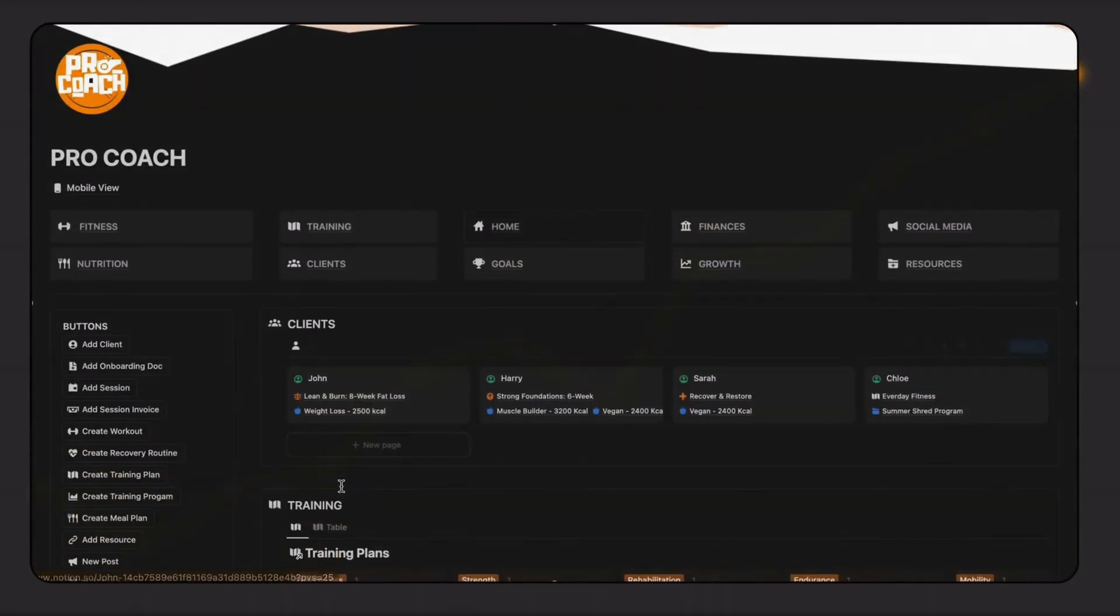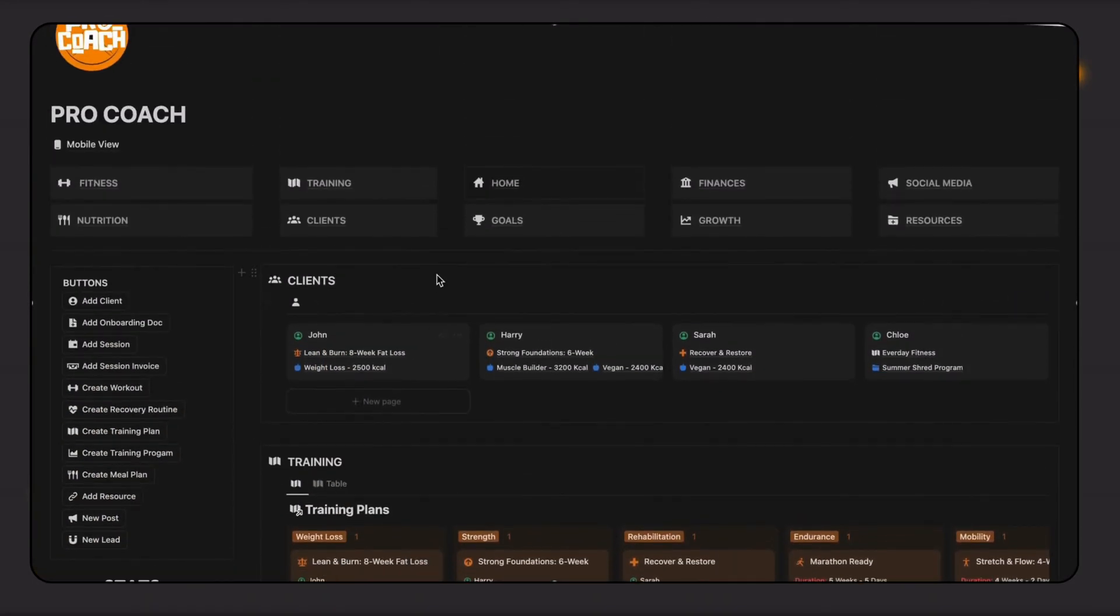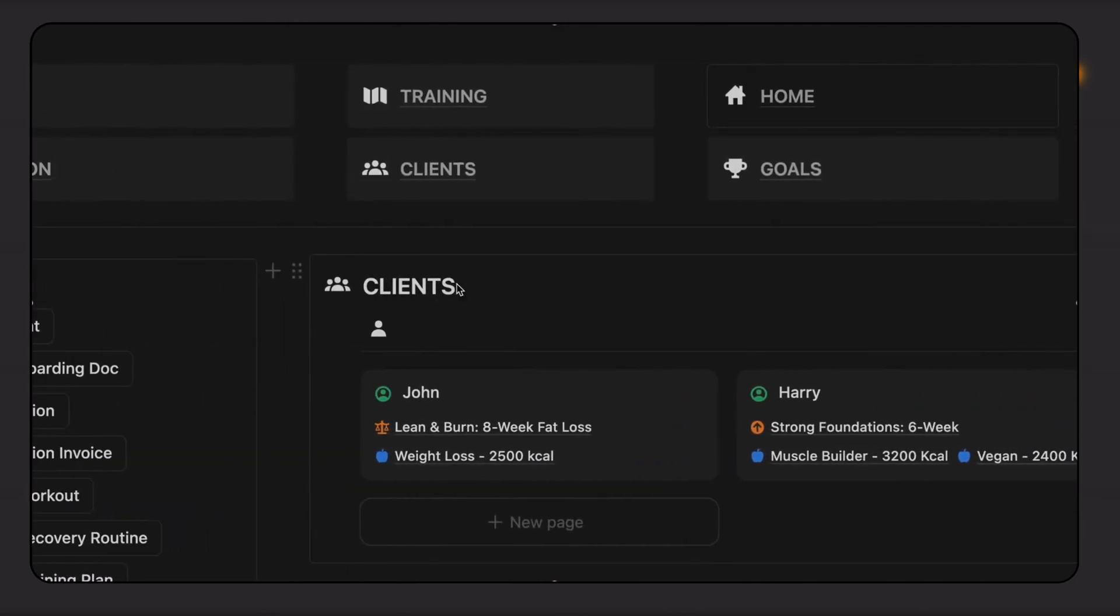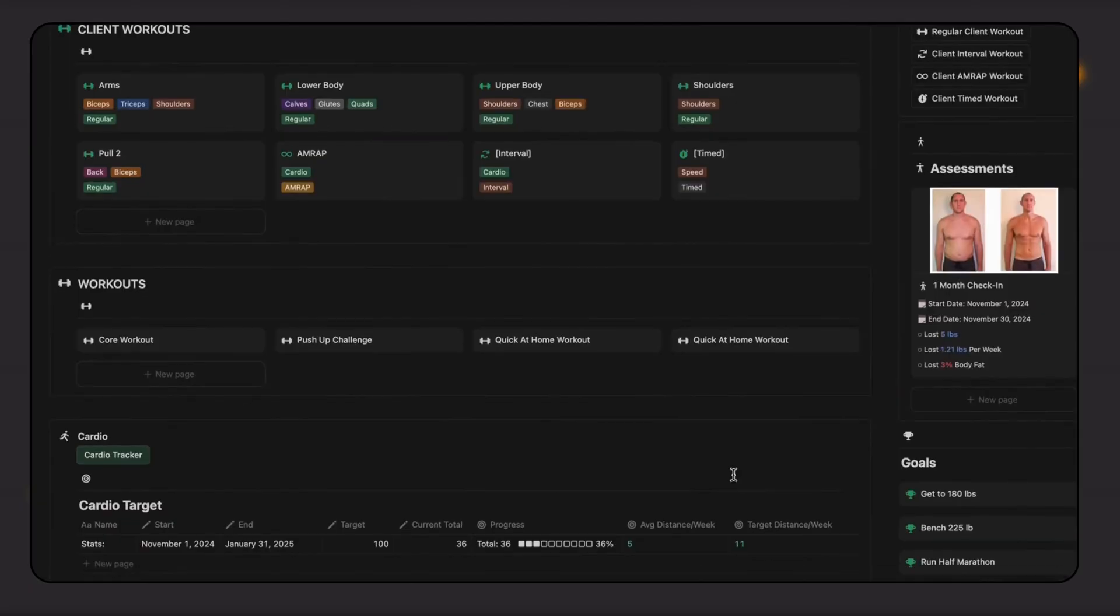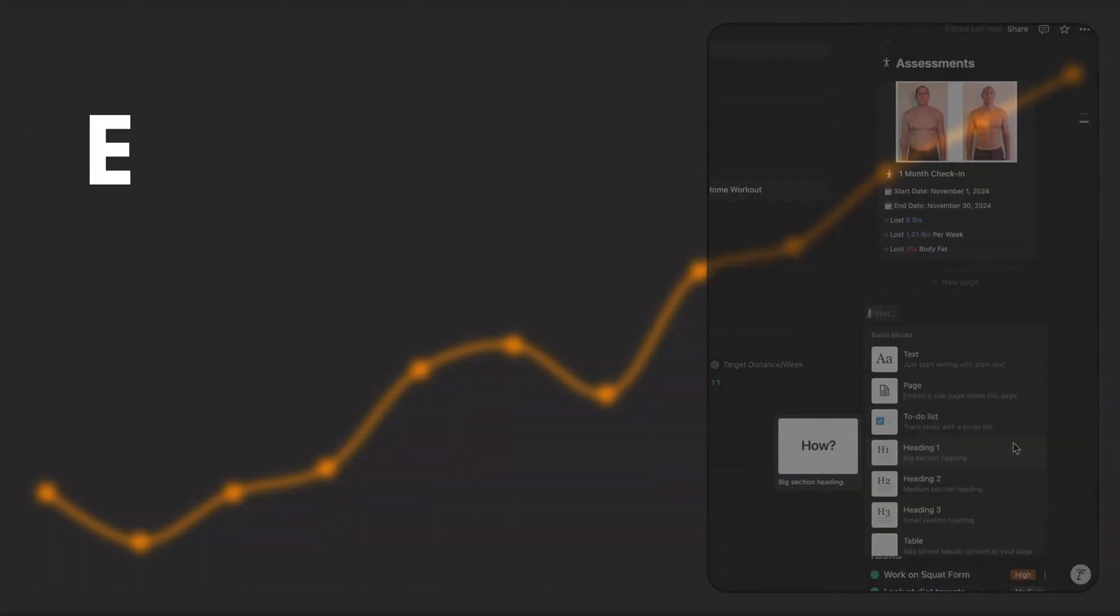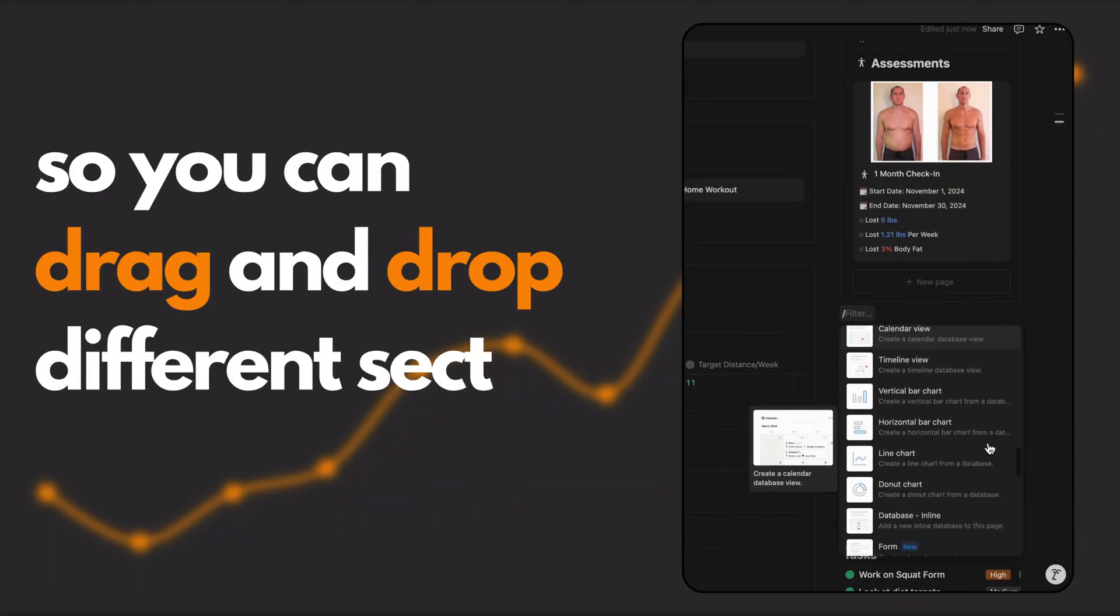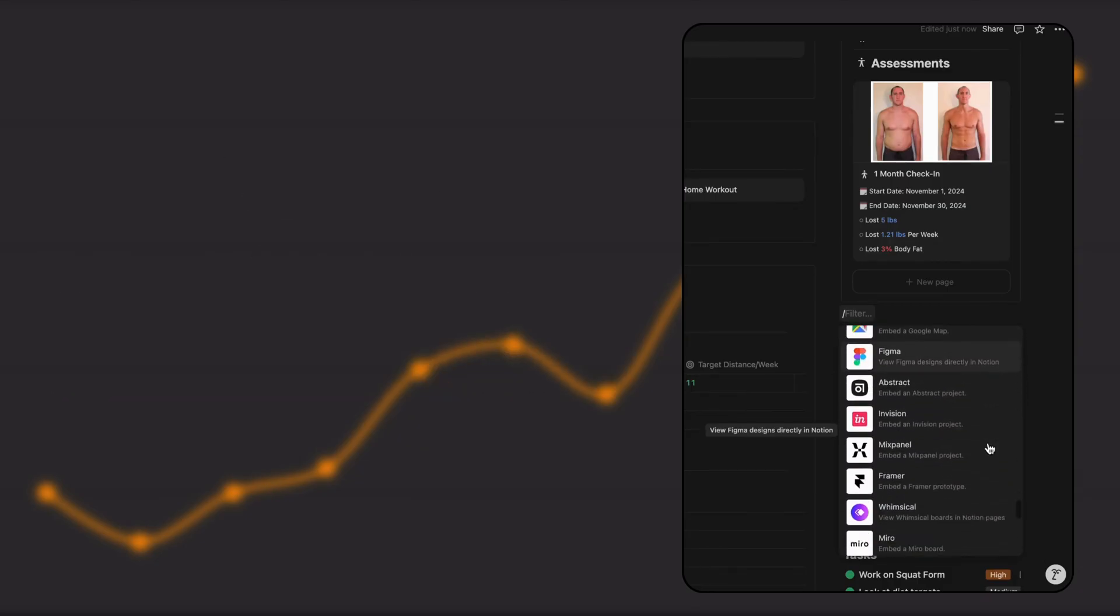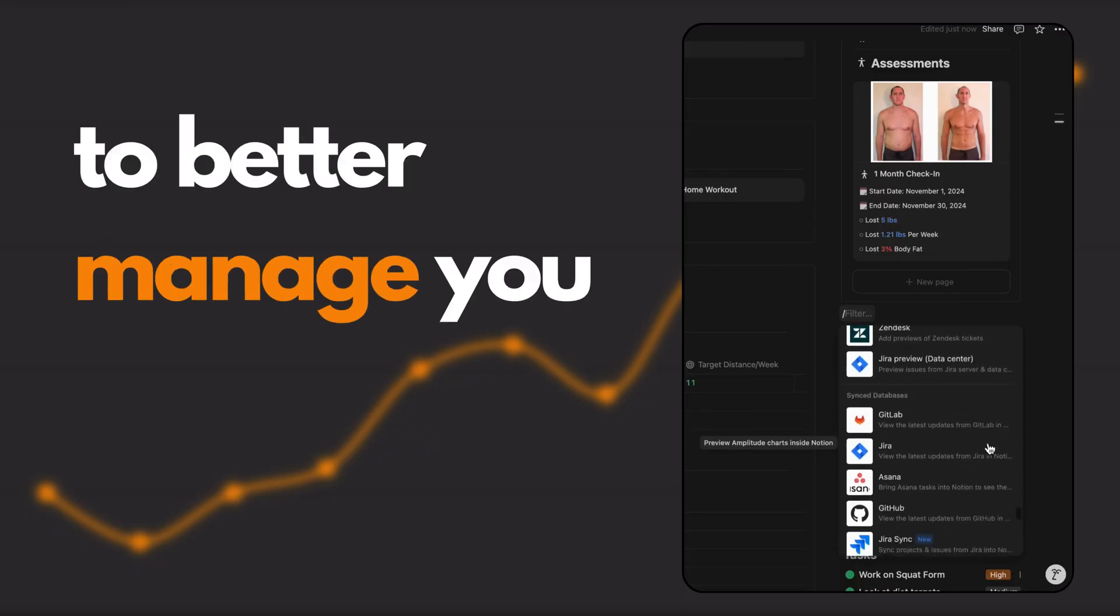To manage clients, we created a powerful CRM that has unlimited space. Each client has a unique portal page for storing relevant information like goals, session notes, and progress. Each portal is modular so you can drag and drop different sections, and we've provided instructions to help you add any tool or extension to better manage your clients.